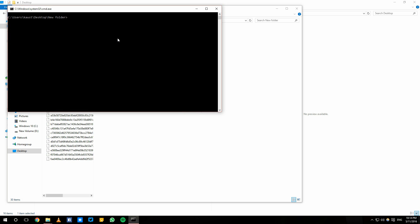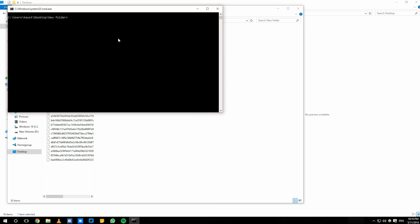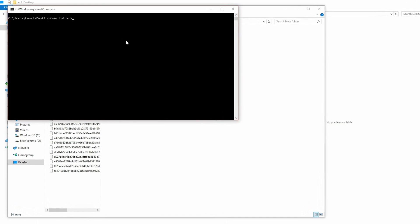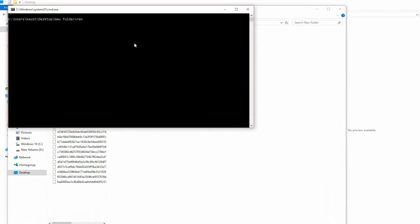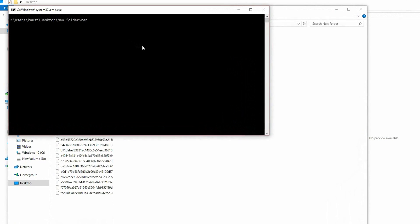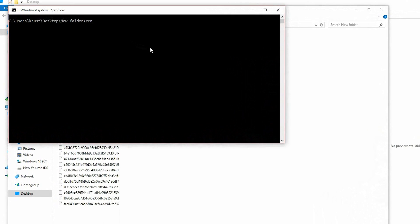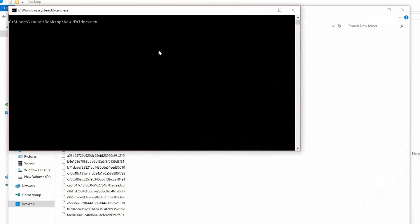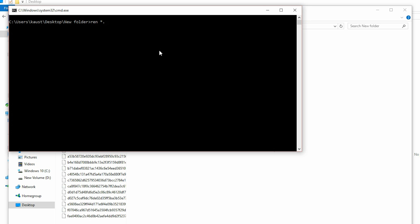And now what you need to do is type a command. The command which we have to type is this: ren, an asterisk, then a dot, an asterisk again, asterisk, then a dot, then jpg.